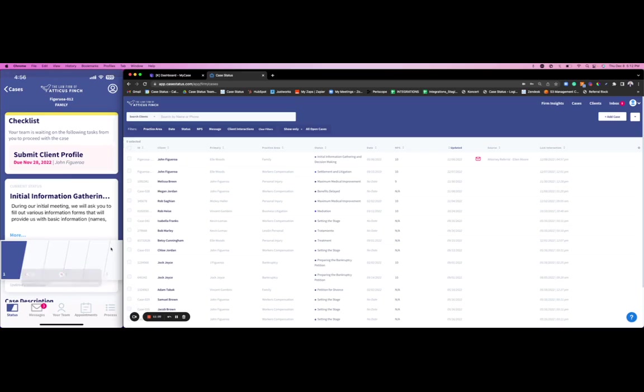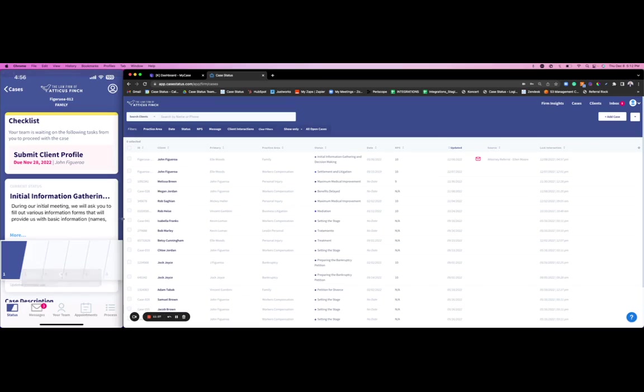When you make a change in My Case to the stage of the case, it's going to automatically trigger Case Status to update into the next stage of the case as well. All this working for you in the background. Once a client gets created in My Case, the case is also going to get created in Case Status.